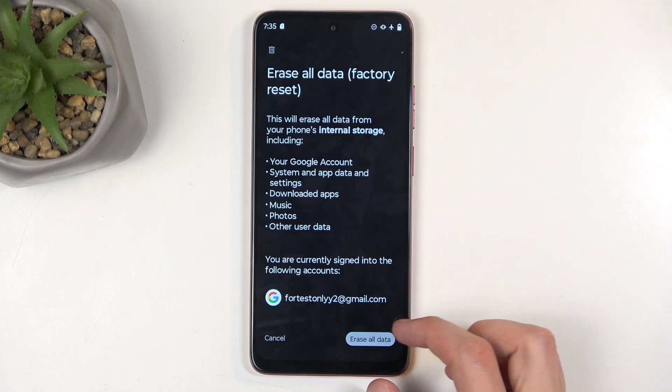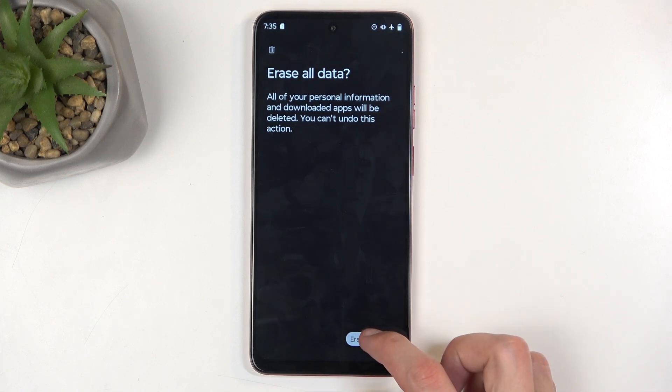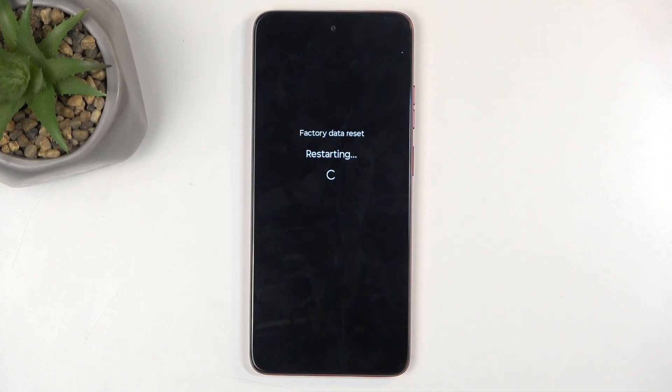Now, I don't have anything here, so I'm just going to jump straight to Erase All Data, confirm it for the second time, and this will now begin factory resetting my device. This process will take about 2-3 minutes to finish up, and once it's finished, I'll be presented with Android Setup Screen.